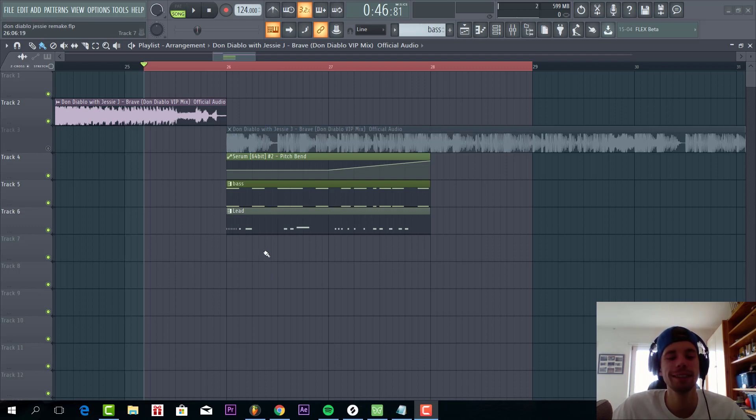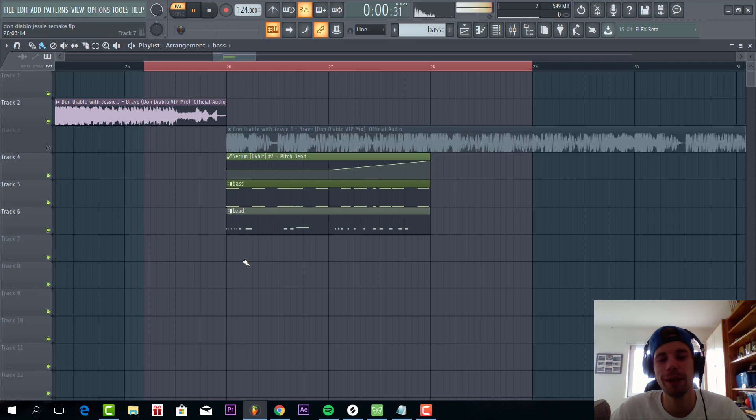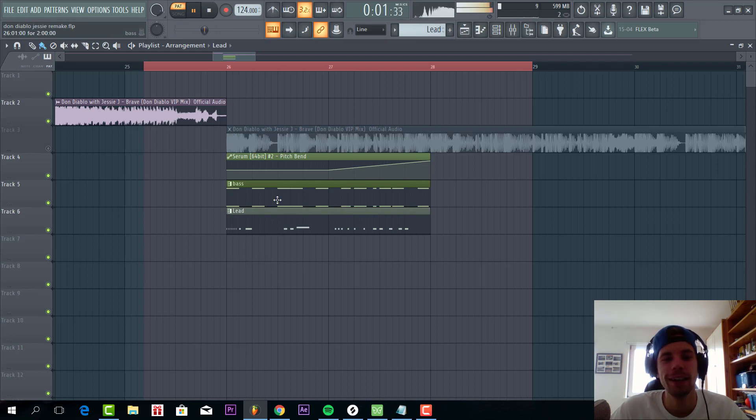So now let's dive into presets. First we're going to make this bass line sounding like this. And then we're going to dive into the beats.